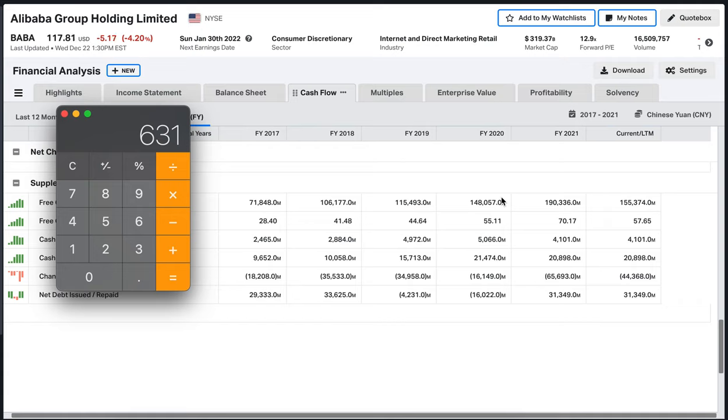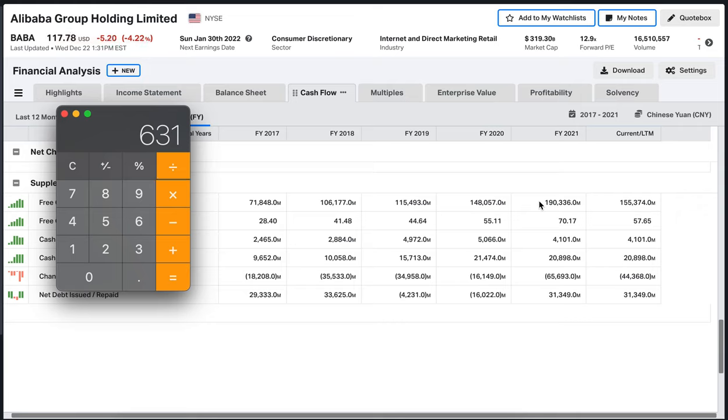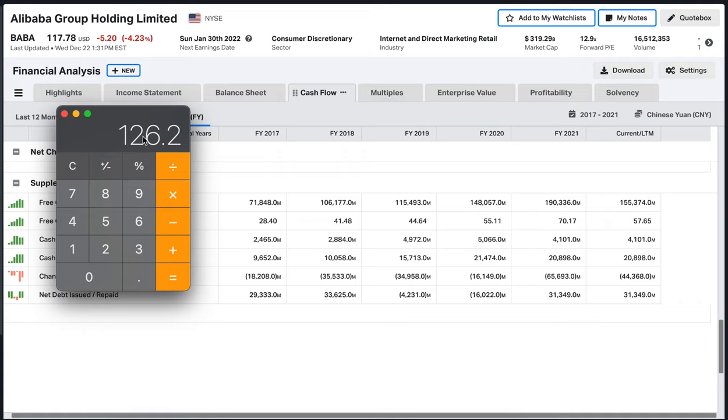It doesn't have to be down to the very million. Now we have the sum of all cash flows for the last five years, and we're going to divide it by five to get the average cash flow per year. So on average in the last five years, Alibaba has been making 126 billion dollars per year.